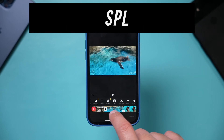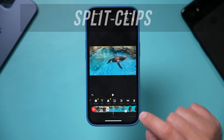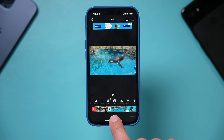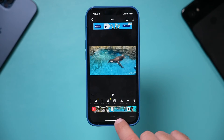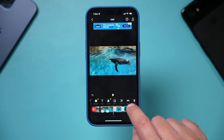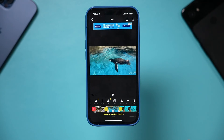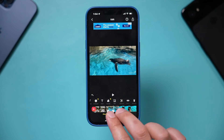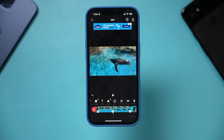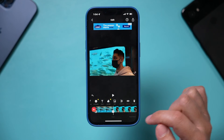Sometimes trimming the beginning and end isn't what you want — you may want to cut out a section in the middle. To do that, you have to split a clip. Go to where you want to make the cut and press Split. Then go a bit further and press Split again. Now select the middle part and press Delete. That's how you take the middle of a clip out. You can also zoom in to get a closer look at your timeline.